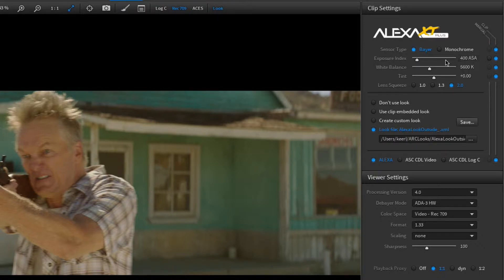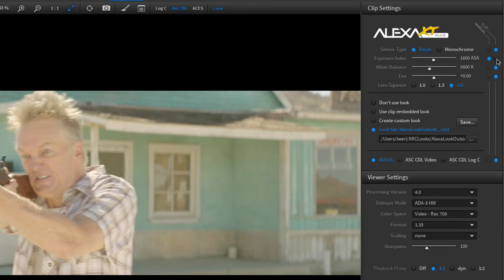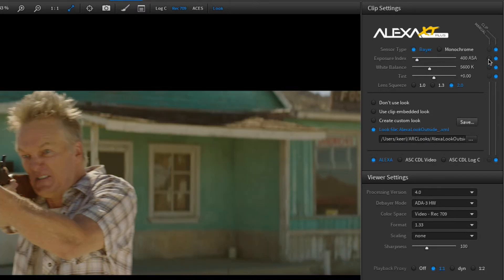But as soon as you change a value, you can see that the dot settings jump to manual. If you want to evaluate your changes and compare it against the original clip settings, simply click on the dot for clip and back on the dot for manual.